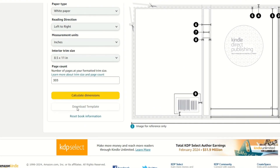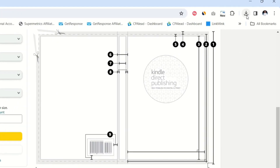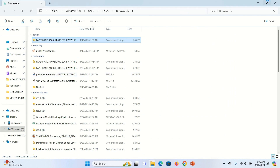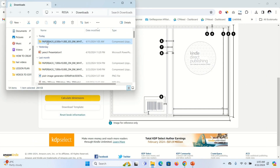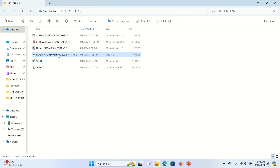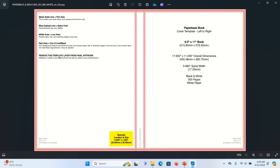Click Download Template and it's going to download the template. Locate the file by going to the download icon at the top of your laptop, click on it, and you'll be able to see the file. Click on it to extract the file — you're going to see a PDF and an image file. Click on the image file and you're able to see the image, which is the exact dimensions we need for our book cover.